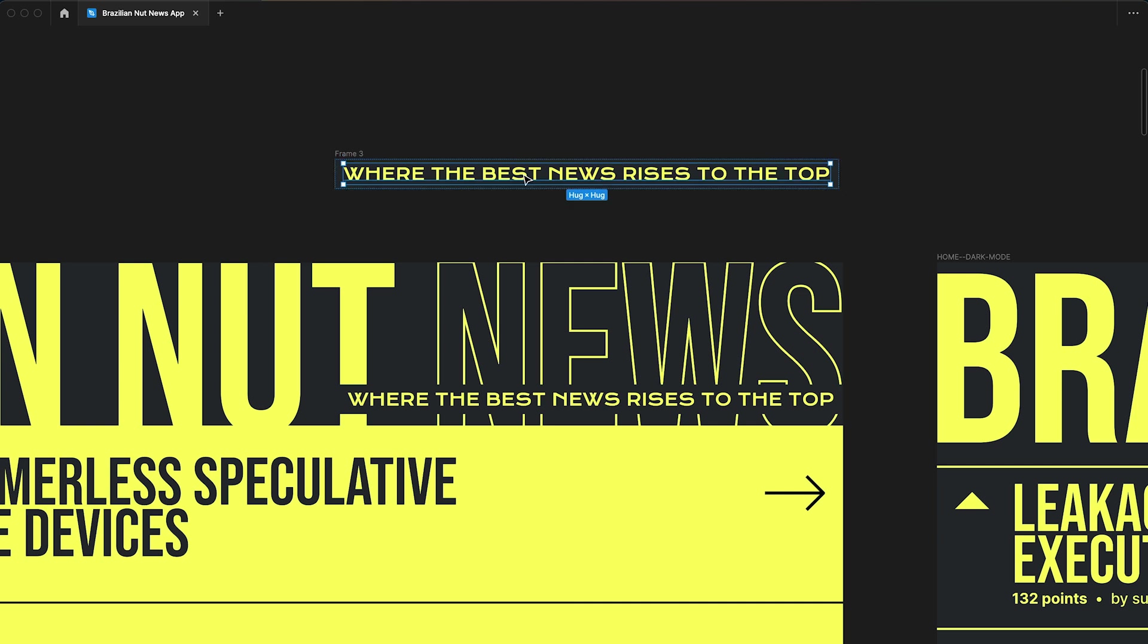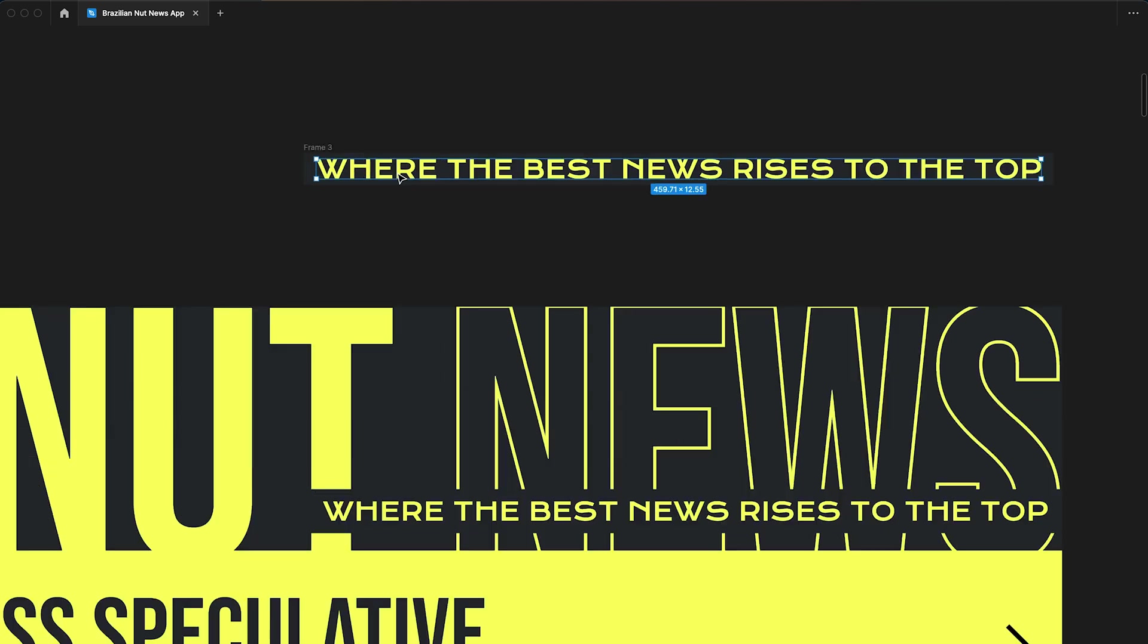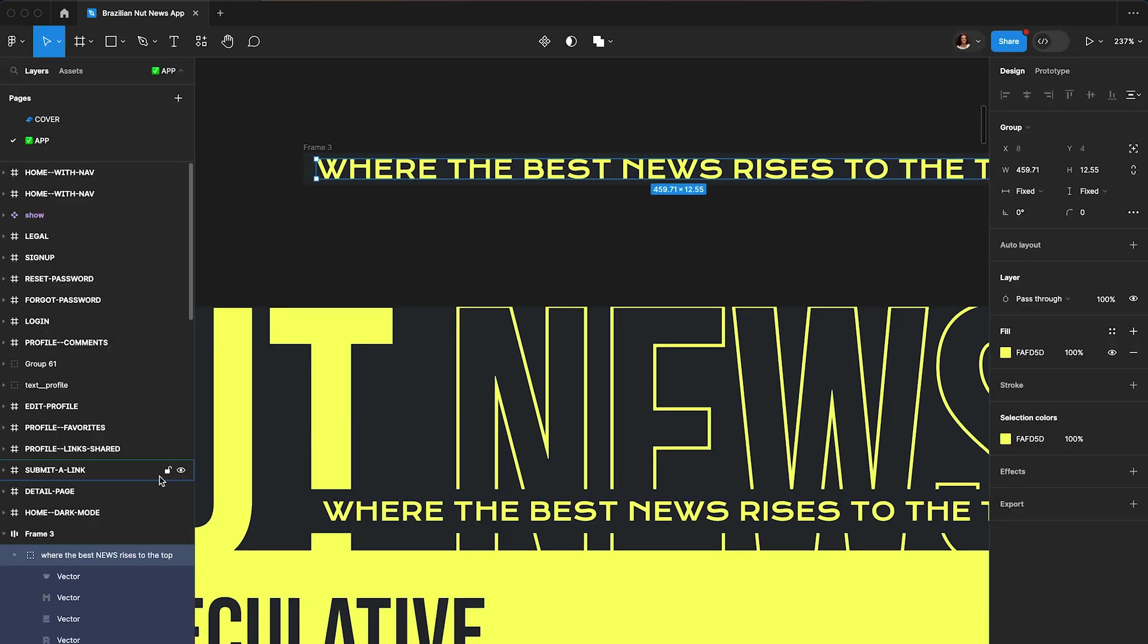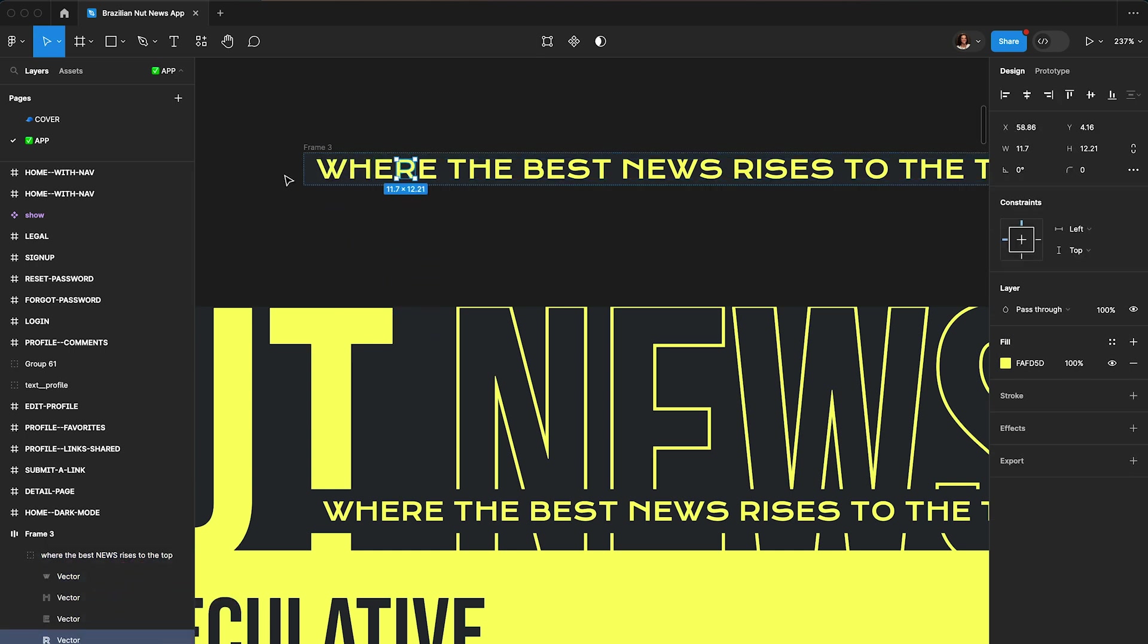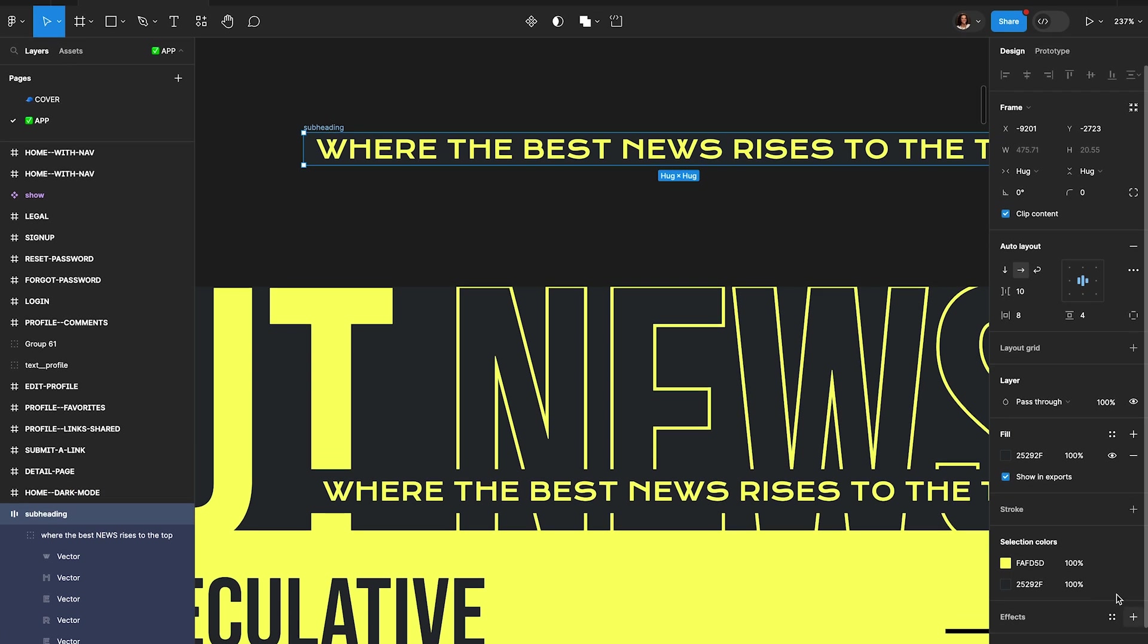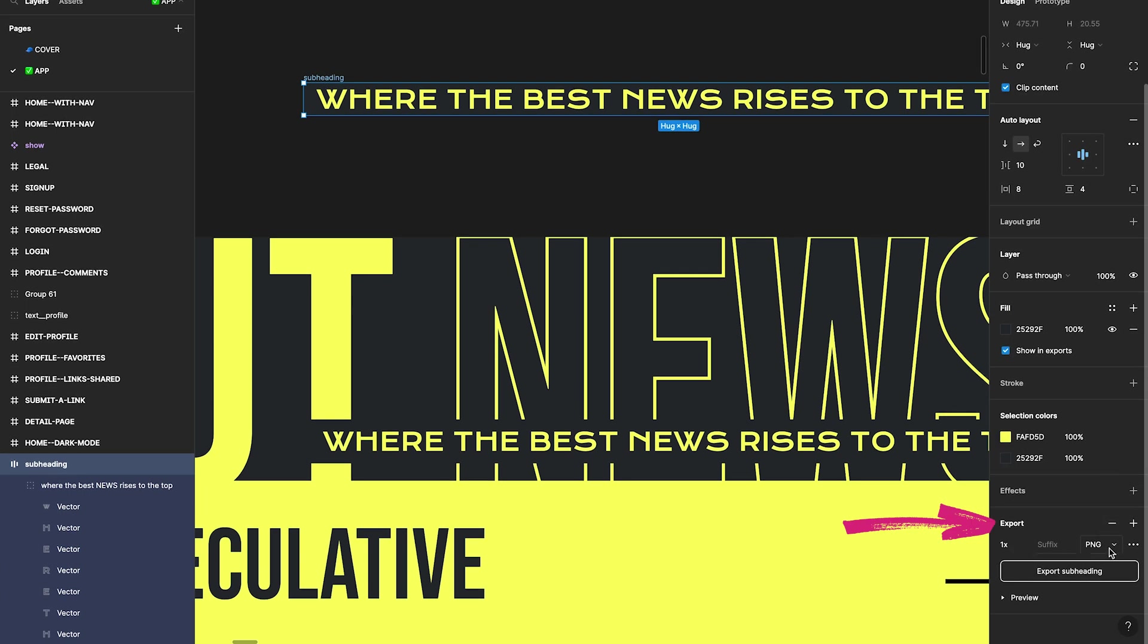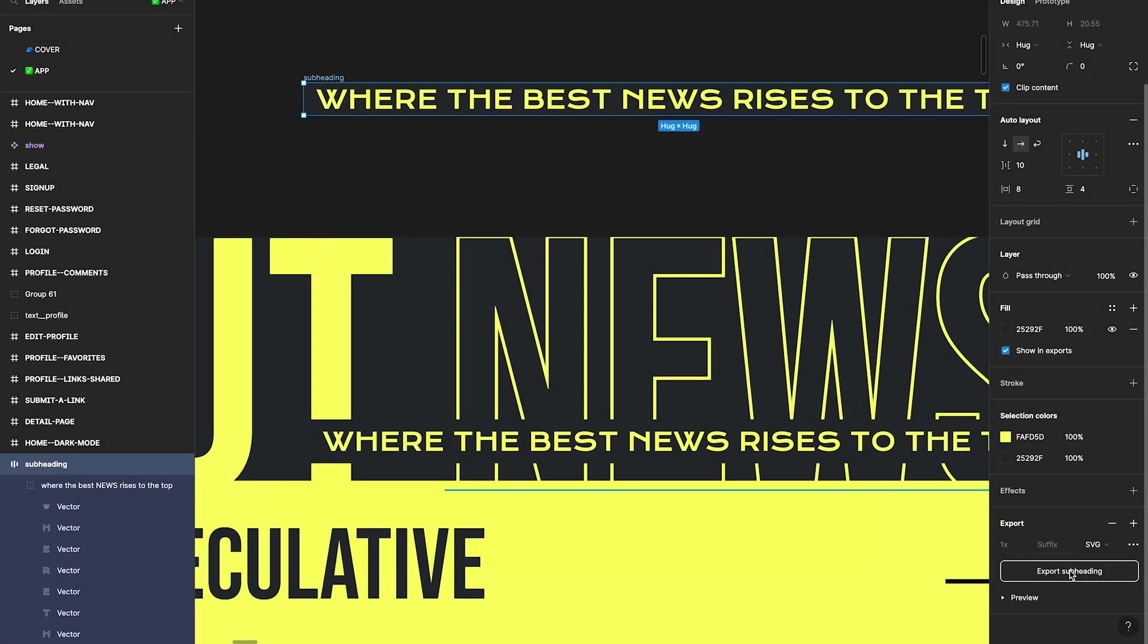Then I'm going to Command-click on our text. In Figma, you can hit Command-Shift-O, which will convert this to outlines. So what that means is if I pull up my sidebar here, you can see that each letter is now a shape. I'm going to change the name of this by hitting Command-R and let's call this subheading. Now I can export this by clicking on the plus button, selecting SVG from the dropdown, and clicking that export subheading button.